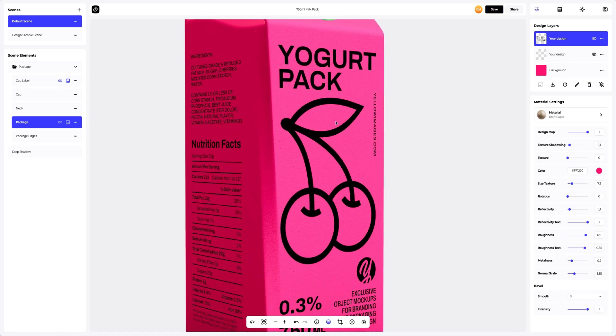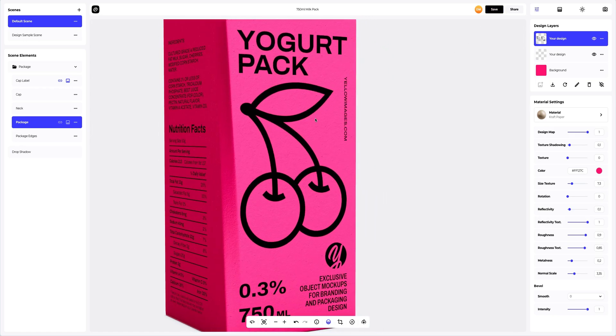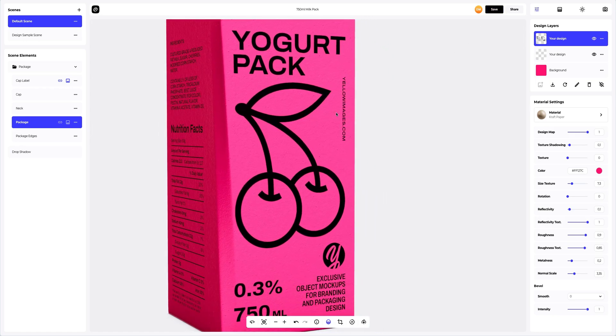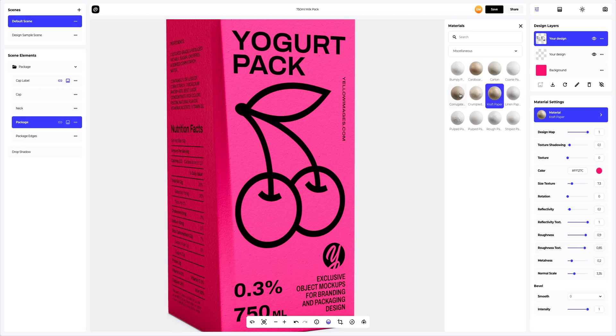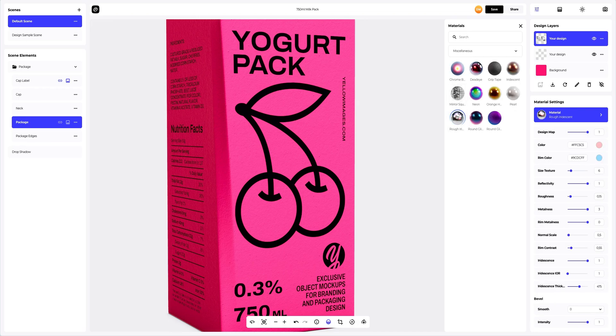The next step is to customize the packaging design to make it catchy. Let's select the design layer to activate it. Next, let's change the material of the design. Picking miscellaneous to add the personality to our design.